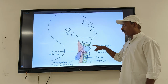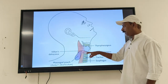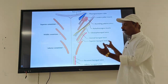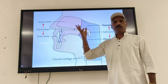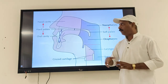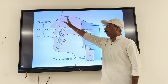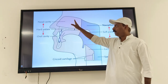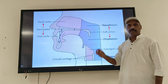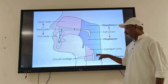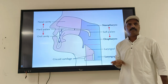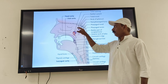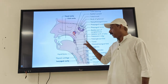On the lateral view you can see how the thyropharyngeus and cricopharyngeus, the inferior constrictor muscles, appear. Looking at the divisions or parts of the pharynx: nasopharynx, oropharynx, and laryngopharynx. The nasopharynx is behind the nasal cavity. On the anterior view you can see all three parts — nasopharynx, oropharynx, and laryngopharynx.